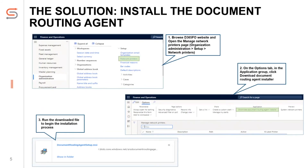Let's talk about the solution in detail now. You can obtain the client by using direct links that are embedded in the web application. Use the following procedure to download the DRA application to your local computer. You will then be able to access both local and network printers connected to your computer from a single deployment. On the Organization Administration module, select the Setup submenu — we have the Network Printers form. On the Network Printer form, there is a button named 'Download Document Routing Agent Installer.' When clicking this button, an installer file will be downloaded.